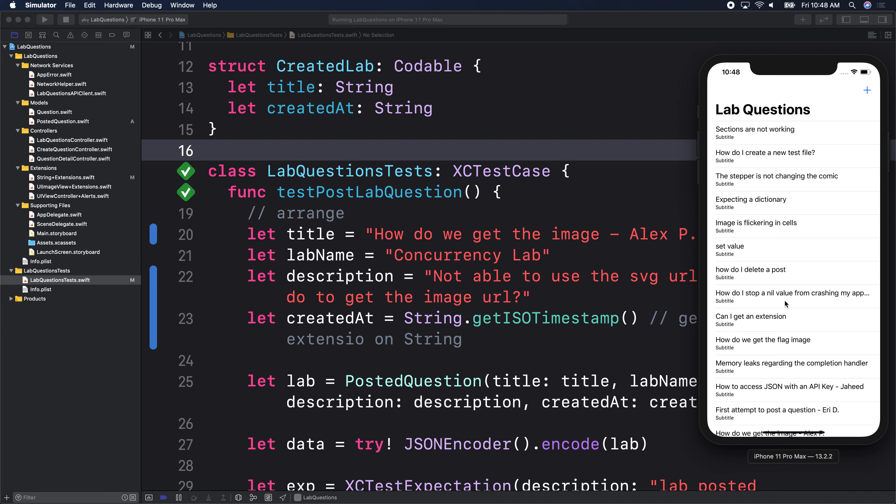We wrote a test to POST. Now let's go over to our controller to actually write the posting code. We've validated our test works. Now let's go over and write our controller code for the create view controller — where we're actually getting the data from the user.